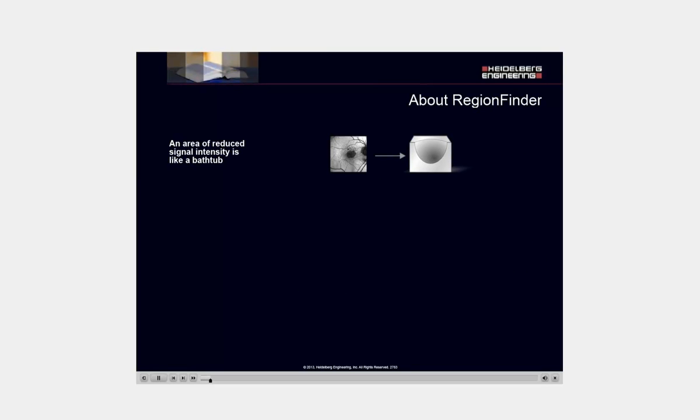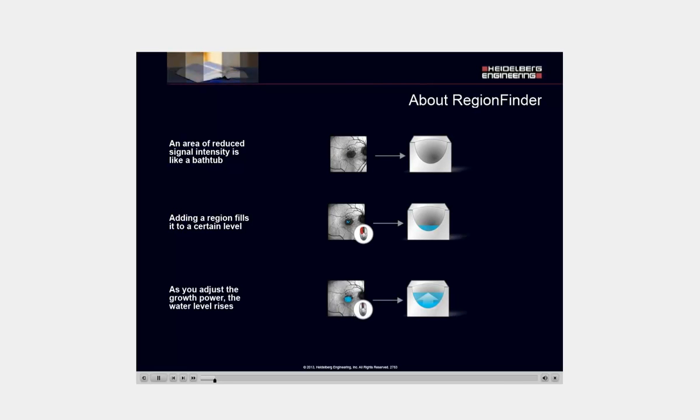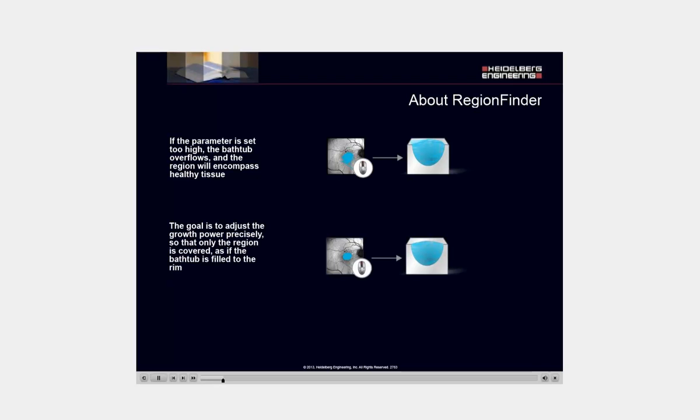An area of reduced signal intensity is like a bathtub. Adding a region is like filling it to a certain level. As you adjust the growth power, the water level in the tub rises. If the parameter is set too high, the bathtub overflows and the region begins to encompass healthy tissue. The goal is to adjust the growth power precisely so that only the region is covered, as if the bathtub is filled to the rim.